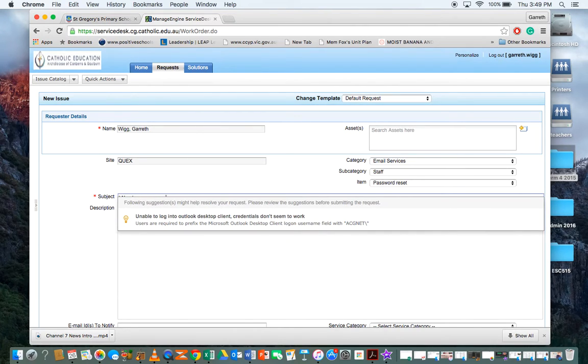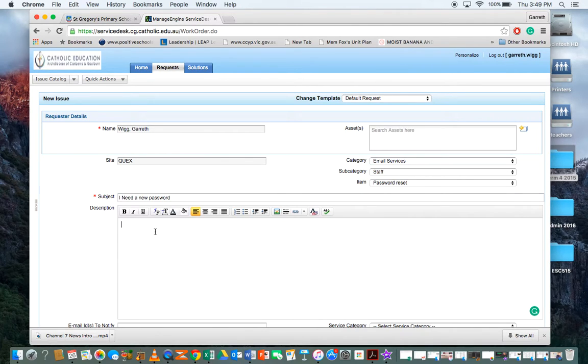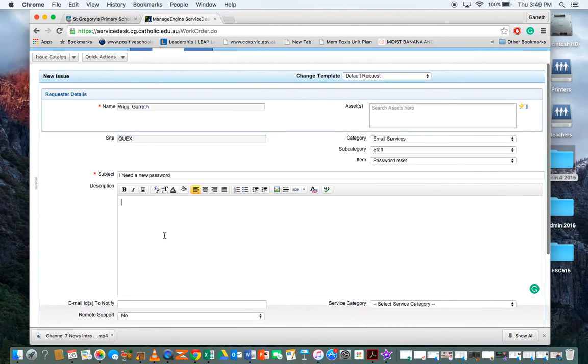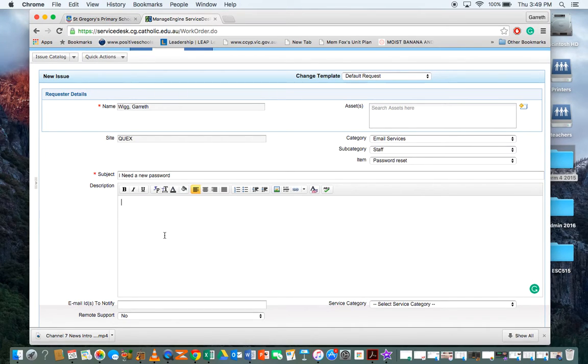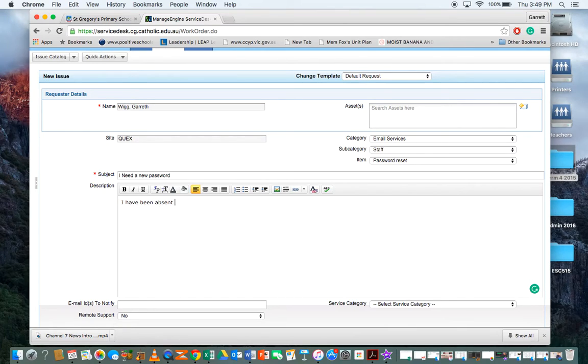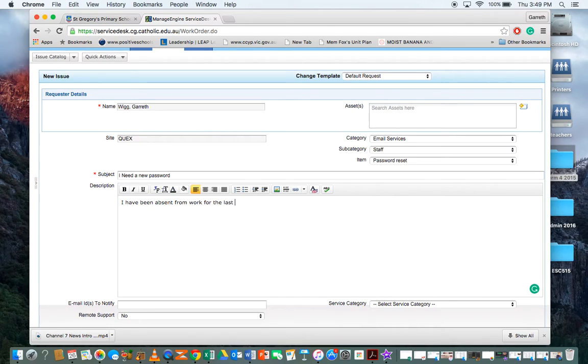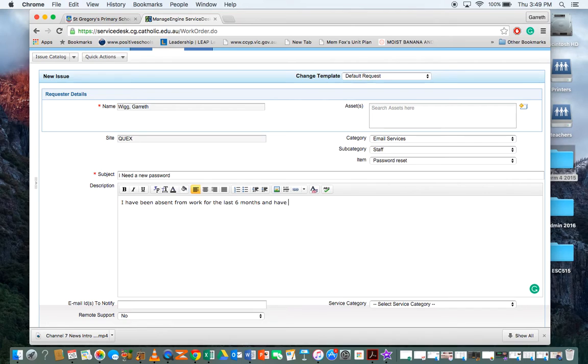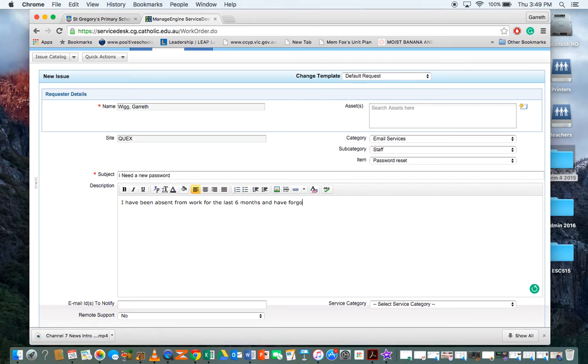Don't worry too much about spelling or anything. Your description of your problem might be: I have been absent from work for the last six months on maternity leave and have forgotten my email login. Can I please have it reset?